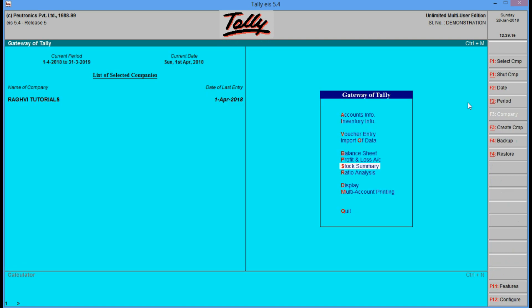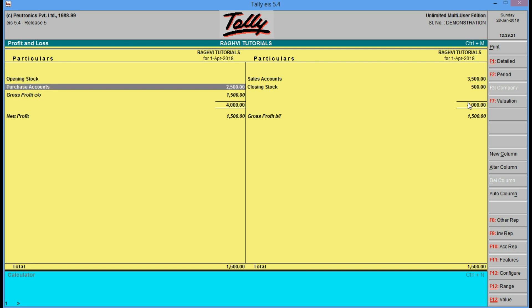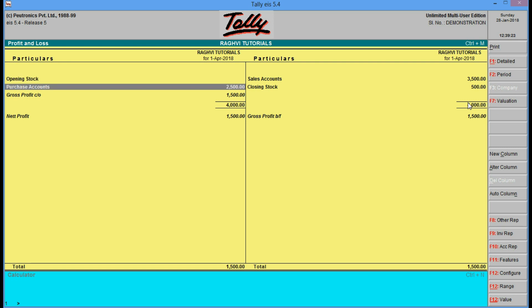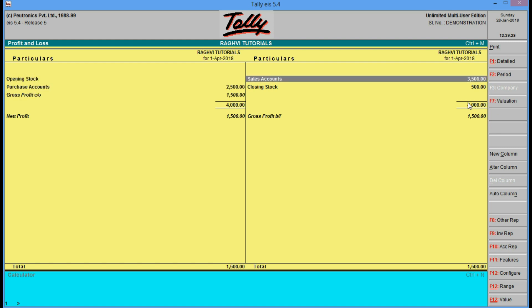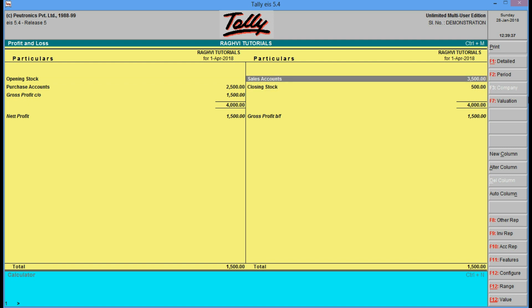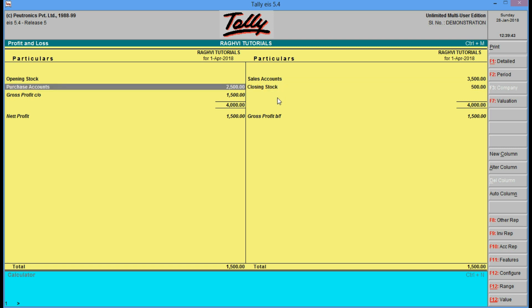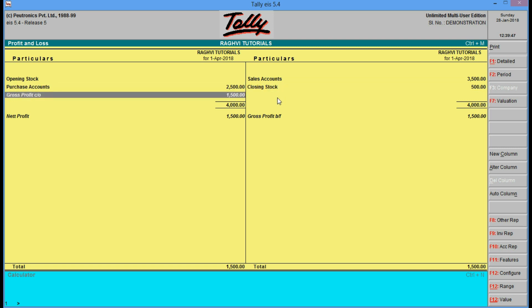So we have 50 pieces remaining and the value for the 50 pieces is 500. In profit and loss, if you go, you see the opening stock is 0, purchase account is 2500, gross profit made is 1500, sales account 3500. Altogether this is our trading account — total value comes to 4000 rupees and we have made a profit of 1500.